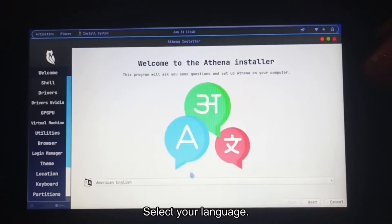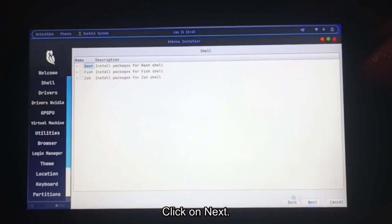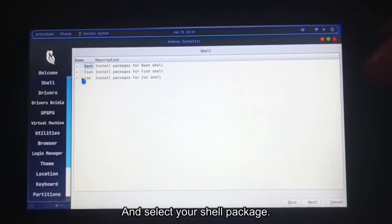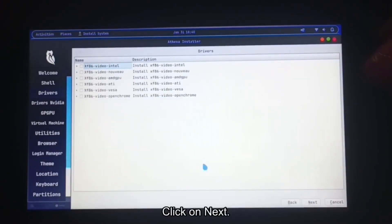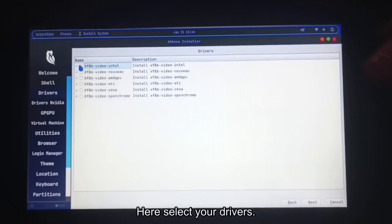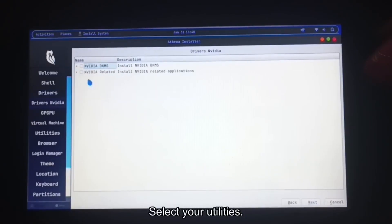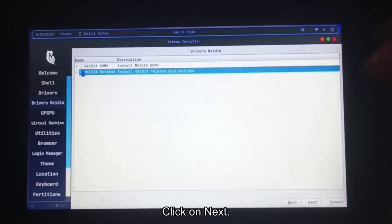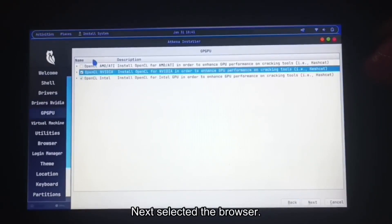Select your language and select your shell package. Click on next. Here select your drivers. Click on next. Select your utilities. Click on next.